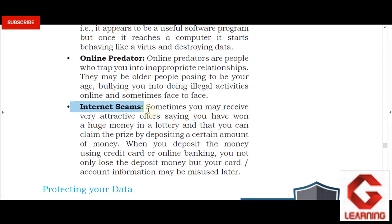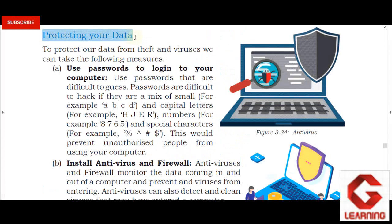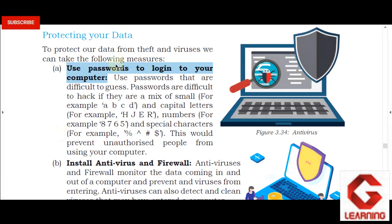Now, protecting your data from the previous computer threats. The first method is to use a password to log in to your computer. When we are not using our computer, we should log out so that no one who doesn't know our password can access it. We need to set a strong password — strong passwords should be 12 to 14 characters long, containing at least one lowercase alphabet, at least one digit, and at least one special character.